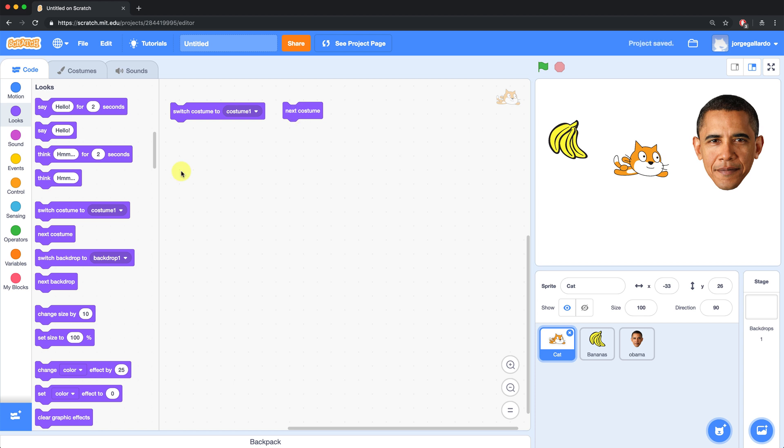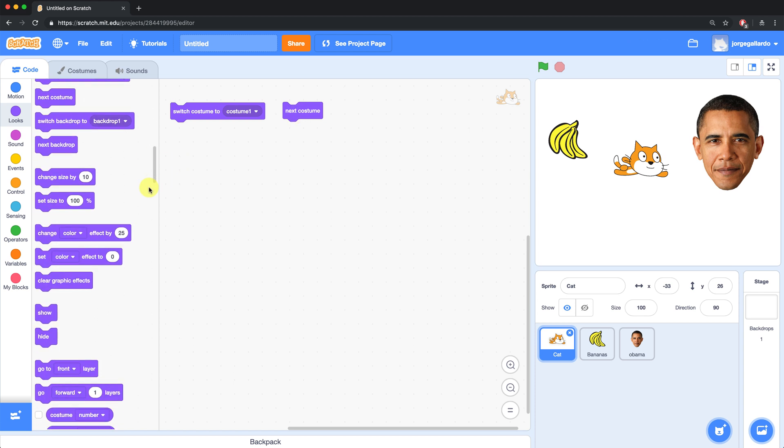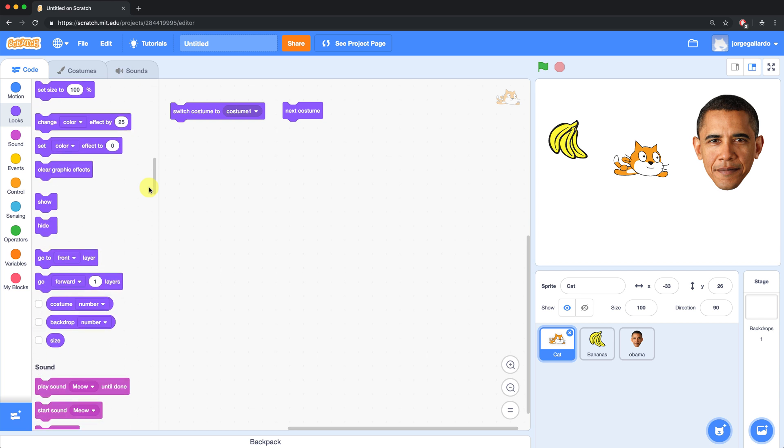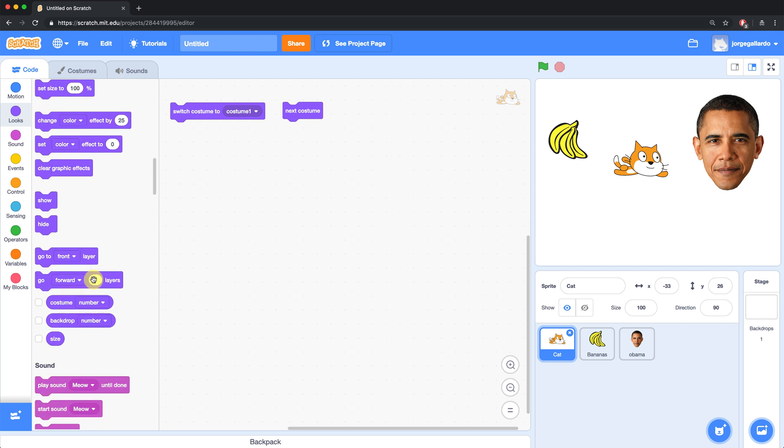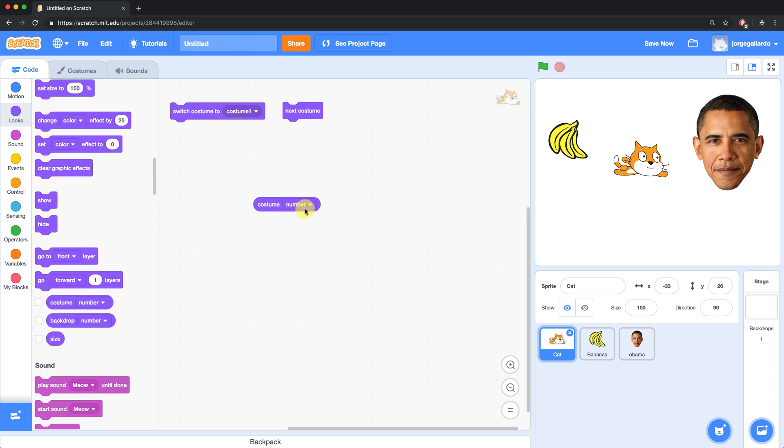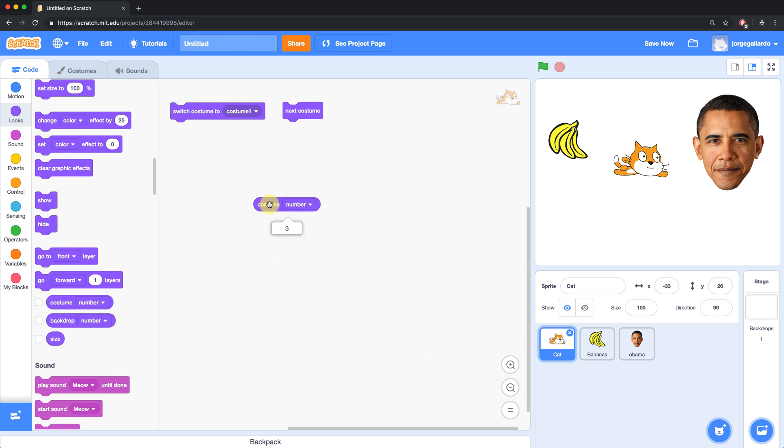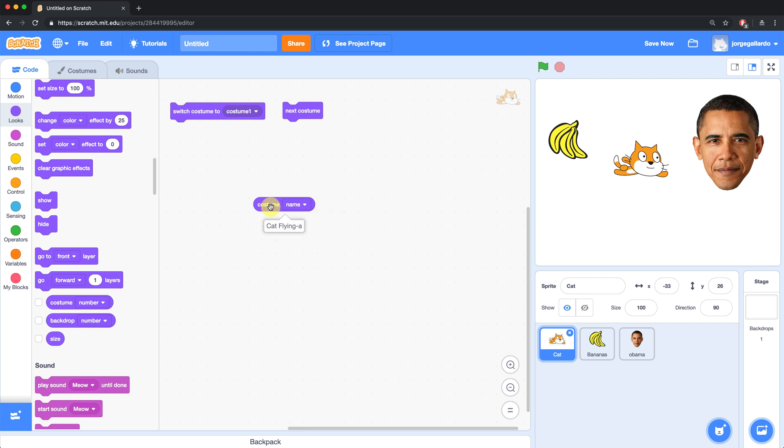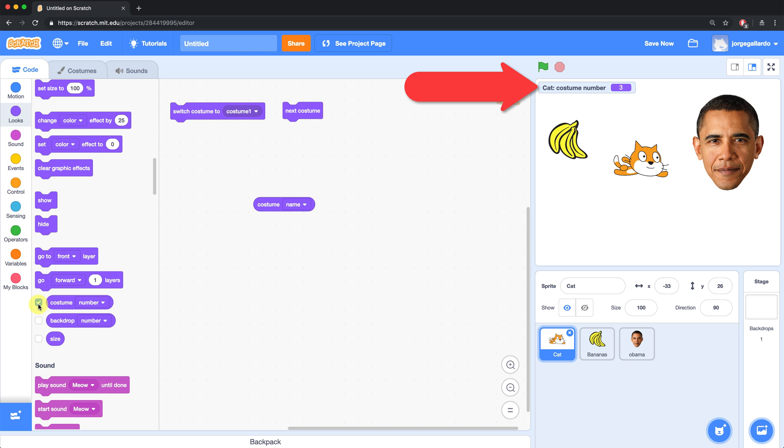If you ever want to know the exact costume that one of your sprites is currently wearing, you can scroll down here in the looks palette and use this costume number or costume name reporter block. If you click it, it'll tell you what the number is of the costume or the name. Or you can just check off this little box over here and it'll show up on your stage so you can see exactly which costume he's wearing. This can be really useful when you're creating more advanced projects.